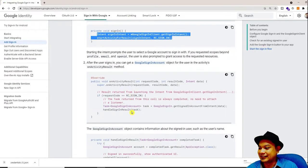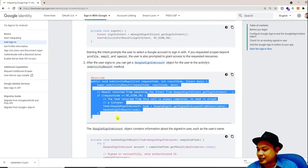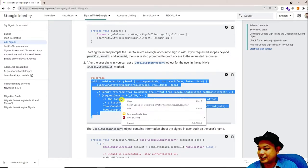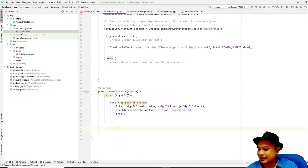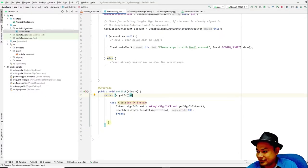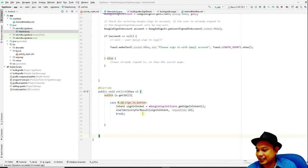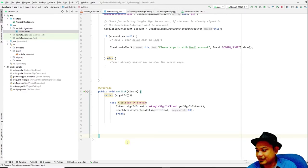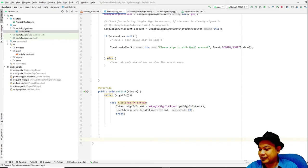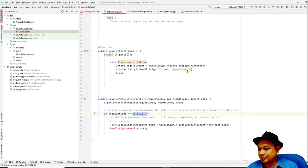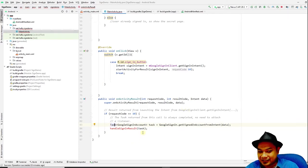You have to create a public onActivityResult method. Paste this inside your class — it is a method that handles the result when the user returns from the sign-in screen. Inside it, check if the request code matches RC_SIGN_IN (which we set to 10). Then you need to create a handleSignIn private method.